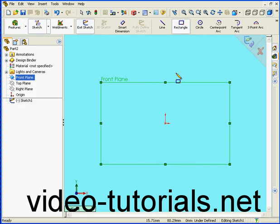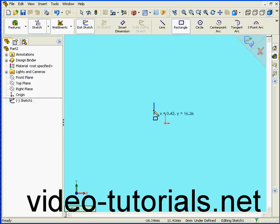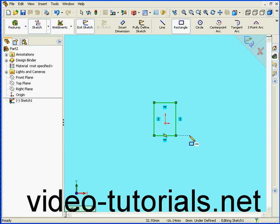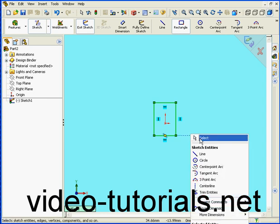Let's activate the Rectangle tool, create a rectangle, right-click and select.